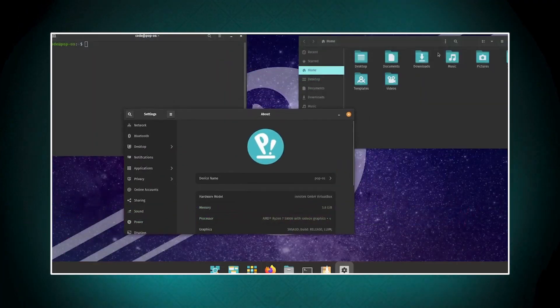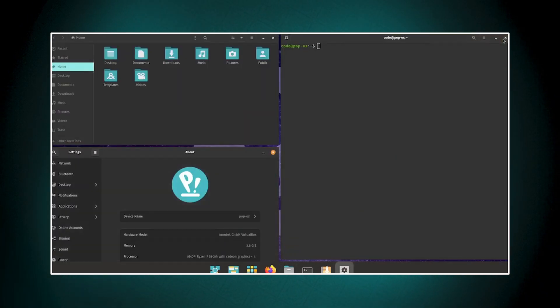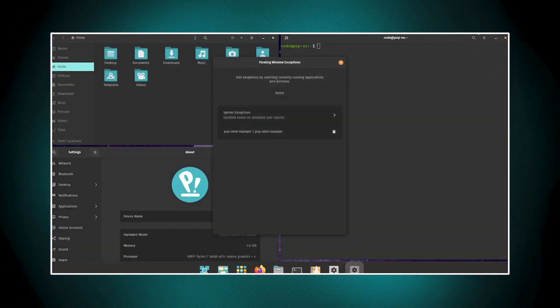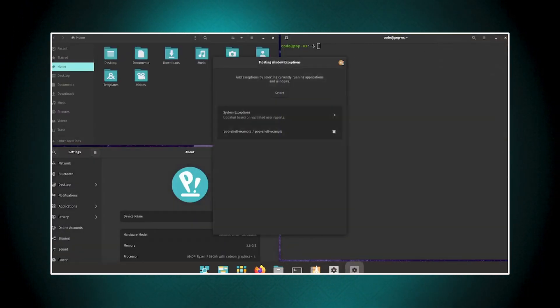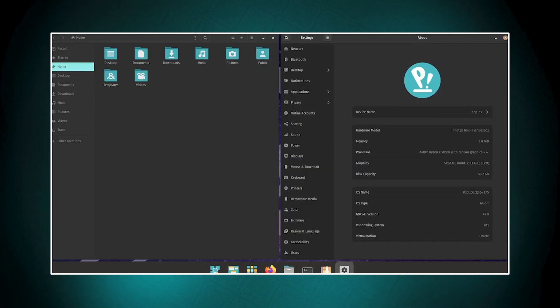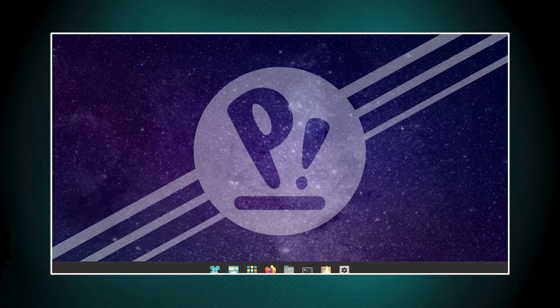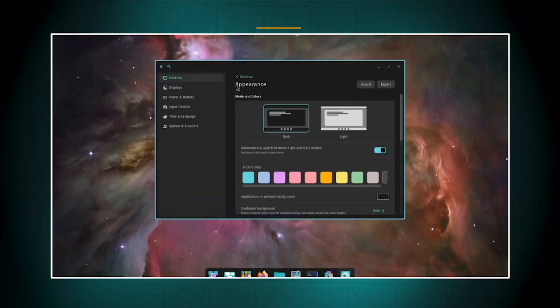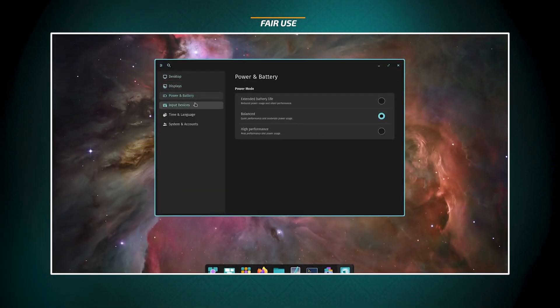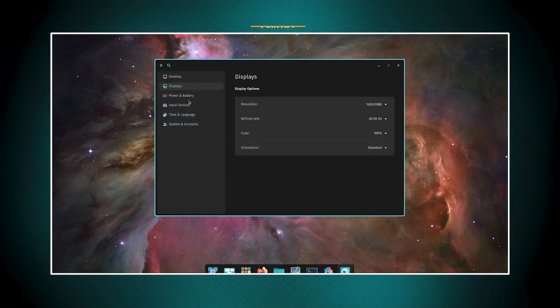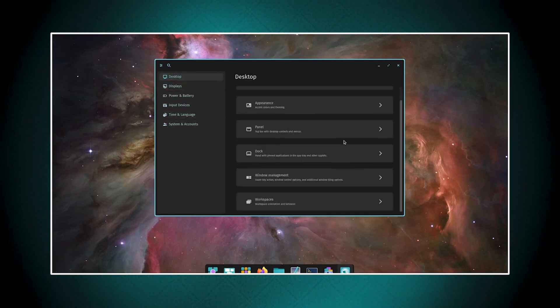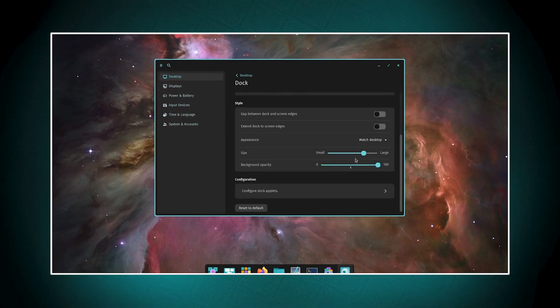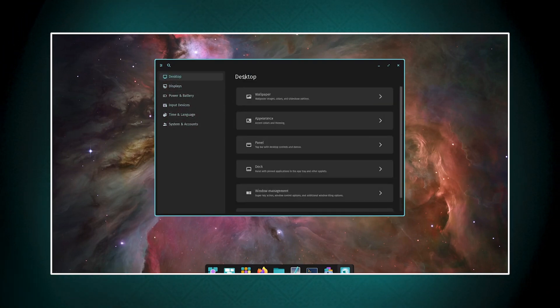There's also limited software integration - the integrated software equipment is not very extensive. The Pop Shop, the distribution's software center, has faced criticism for its implementation and limitations in installing certain applications like Steam. Graphics and multi-monitor support - while Pop!_OS provides full out-of-the-box support for both AMD and NVIDIA GPUs, some users report issues with multi-screen setups, particularly when using the GNOME-based environment.